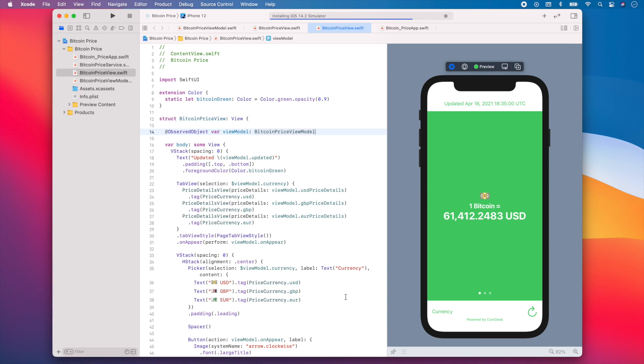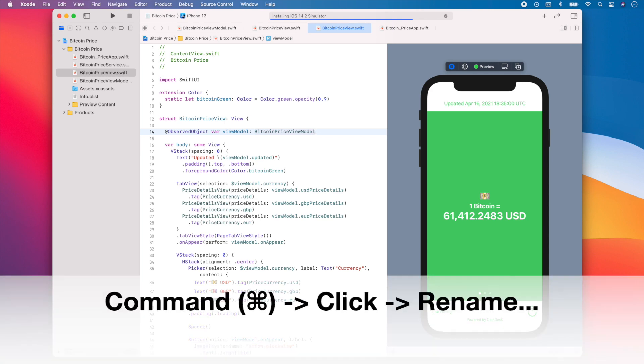Let's say you want to rename a class. You can easily rename it everywhere it is used by pressing the command key on your keyboard, clicking on the class you want to rename and then selecting rename from the menu options.